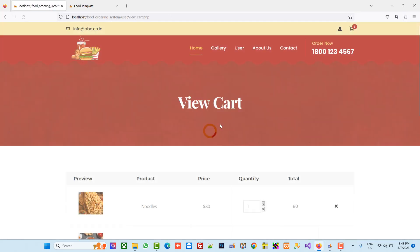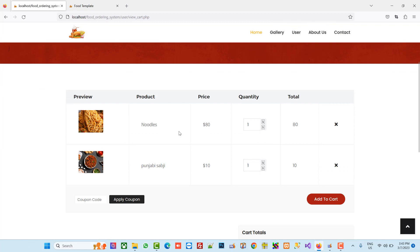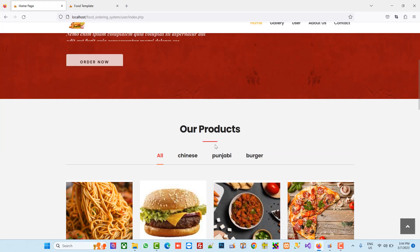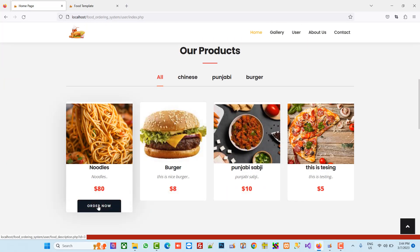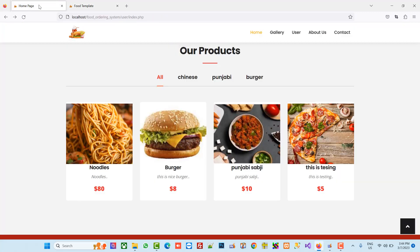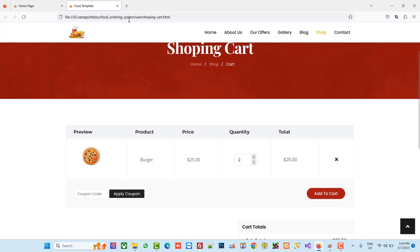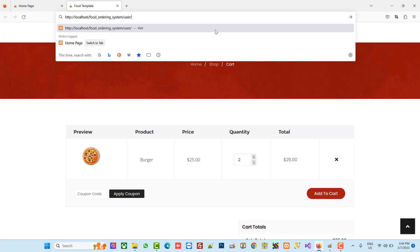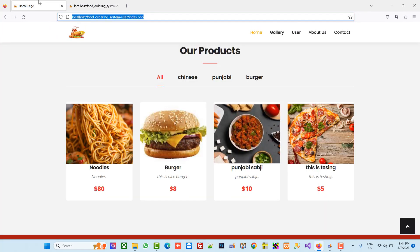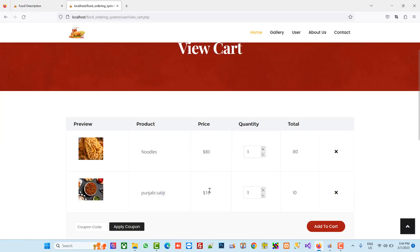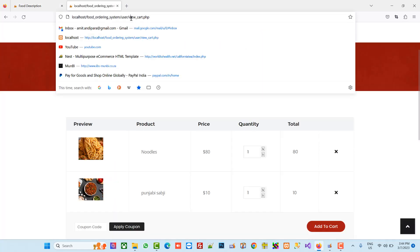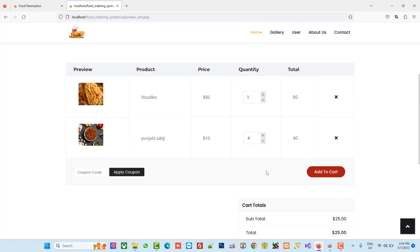Now let's check — we can see we got quantity and price here. I am going to update this by adding more quantity. We have right now one quantity on Punjabi subject, so I am going to add three more. We can see the result — this is fine.